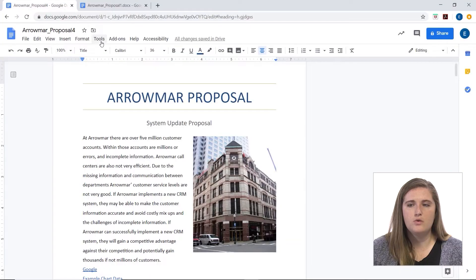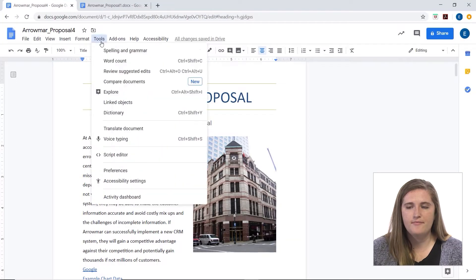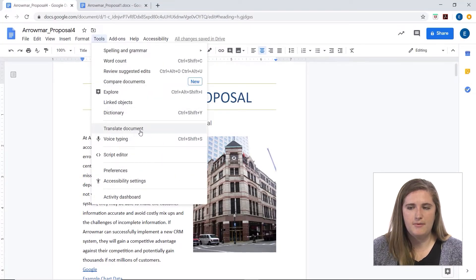If you're looking to make a copy of your document in another language, Google Docs gives you a tool for that. So if you're in your document, just go to the Tools menu, and then you can go to Translate Document.